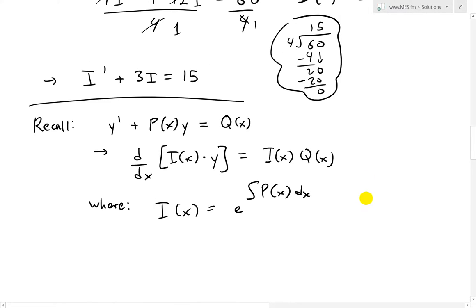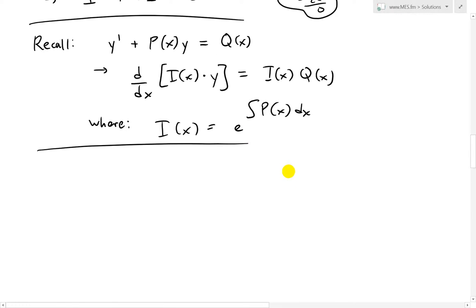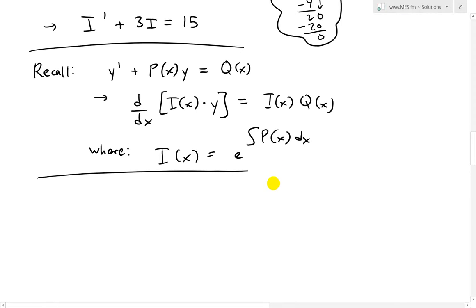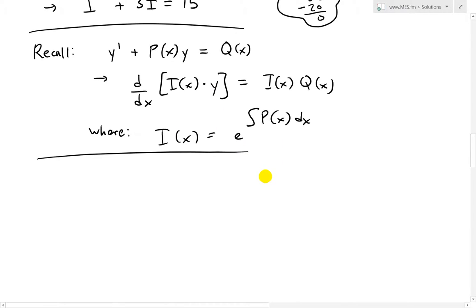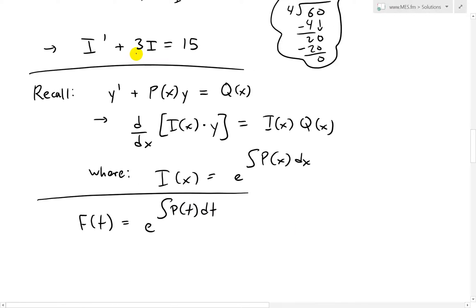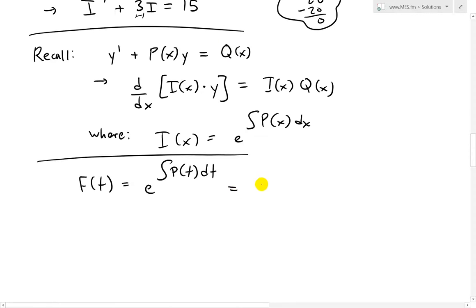In our case, p of x corresponds to 3. We'll call the integrating factor f of t — rather than i of t — because i is used for current. So the integrating factor f of t equals e to the integral of p of t dt, and in this case p of t is 3. So this equals e to the integral of 3 dt, which is 15 as our q of x.